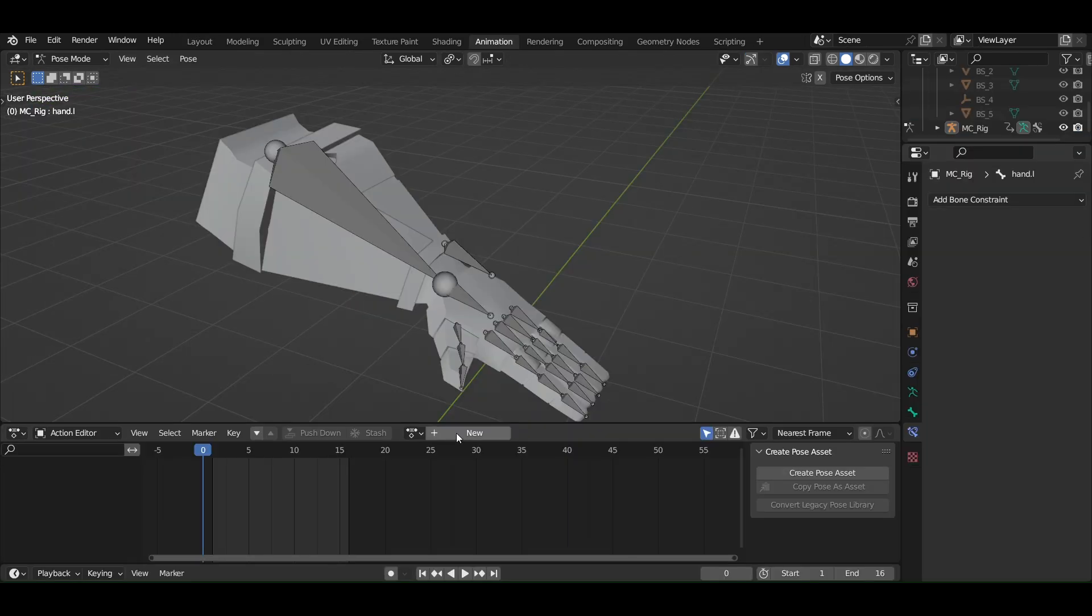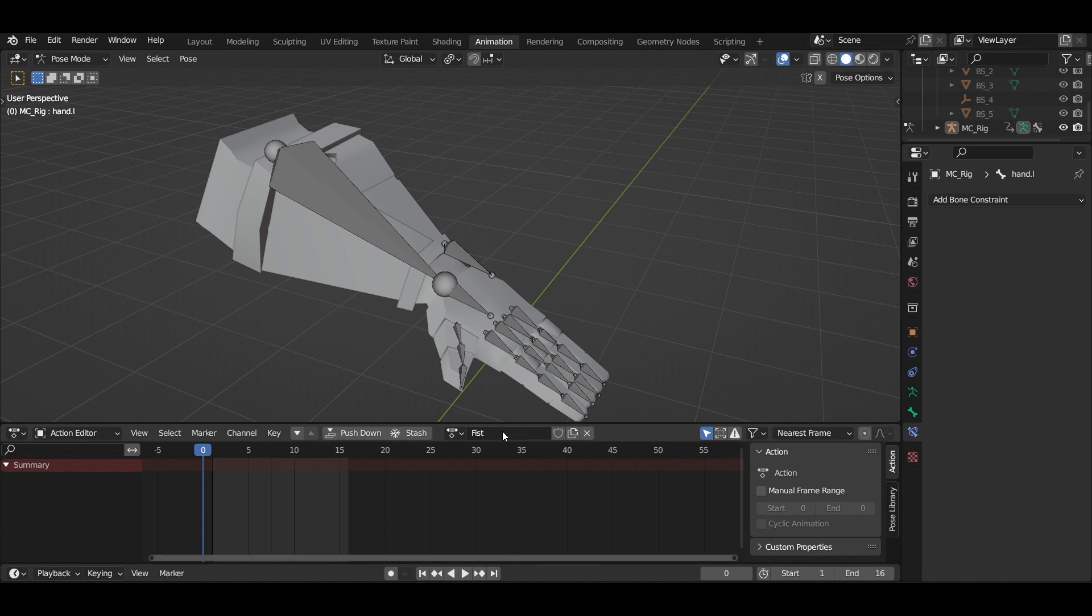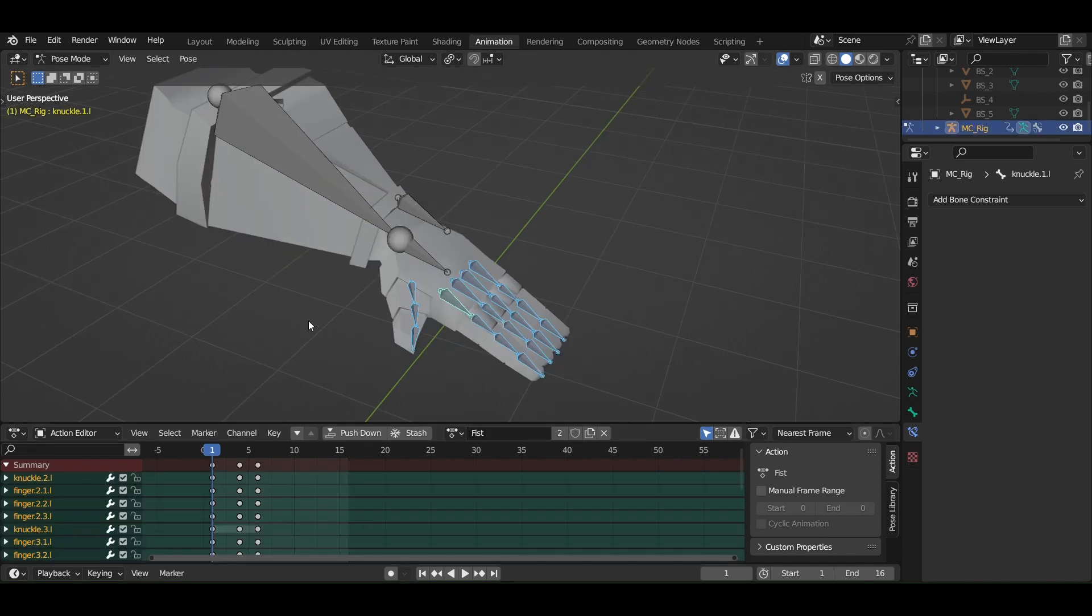Next go in the action editor and add a new action. Name the action as fist. Now animate the hand forming a fist similarly to what I have done.